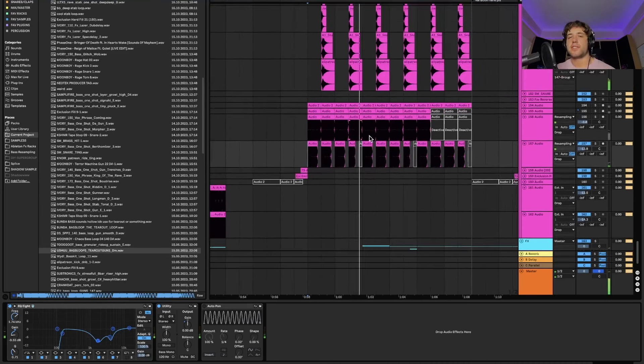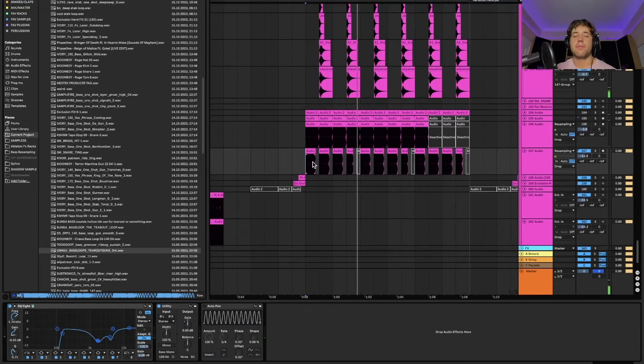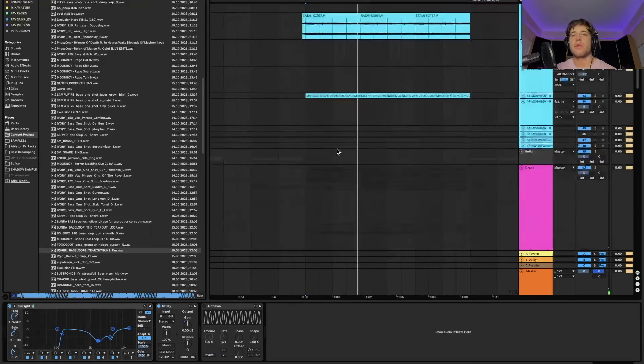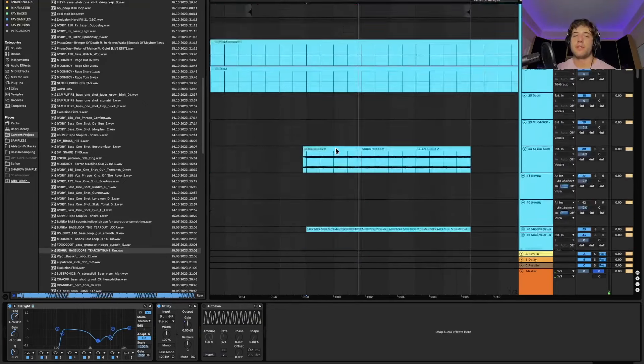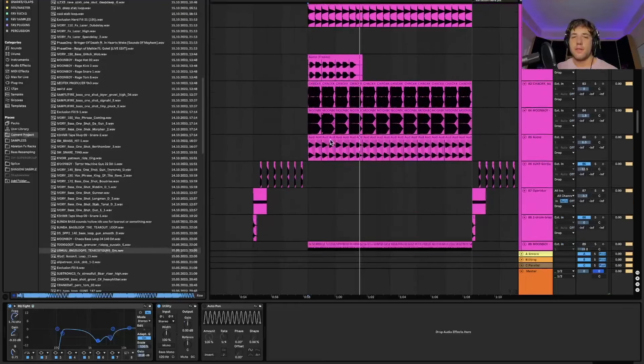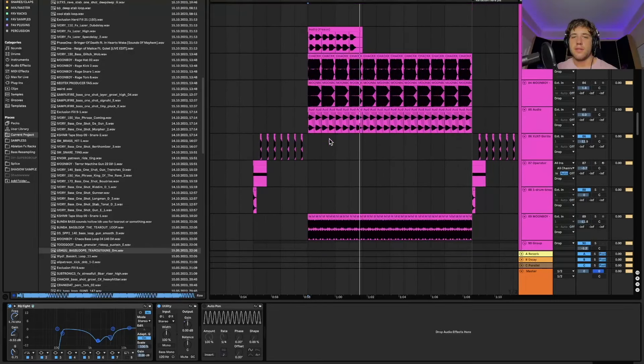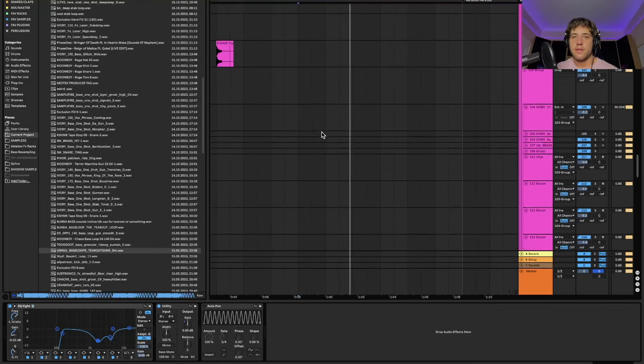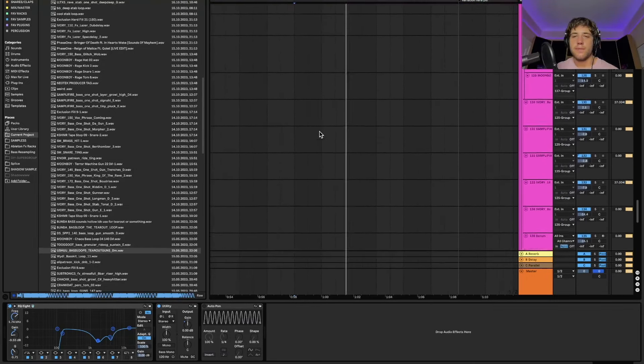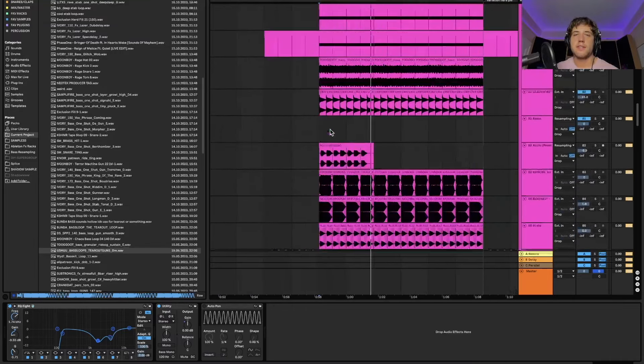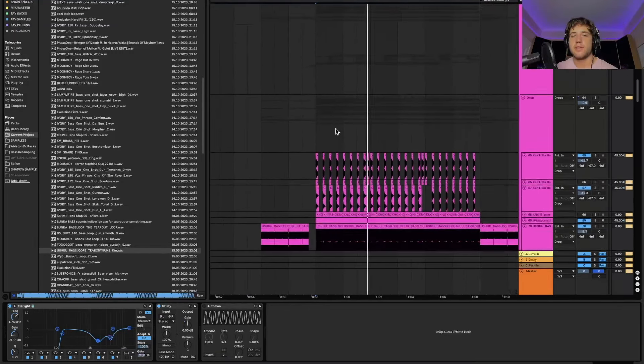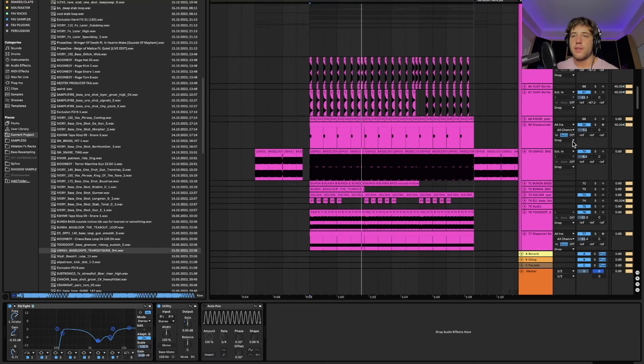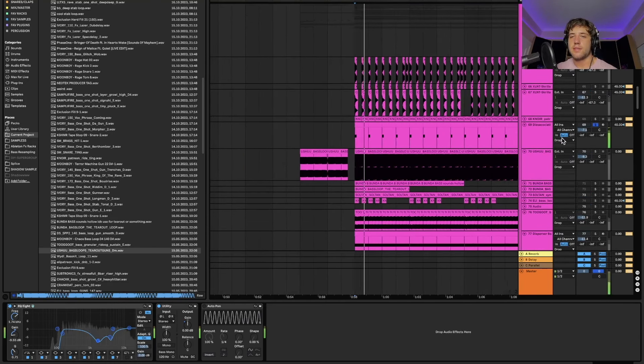And these are just audio that I've resampled before in early versions of the track. Going into the main sound. All this stuff. Then we've got things like this.